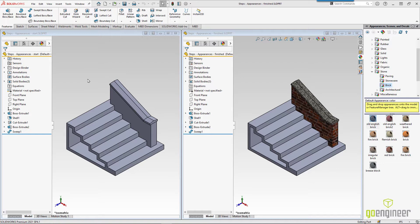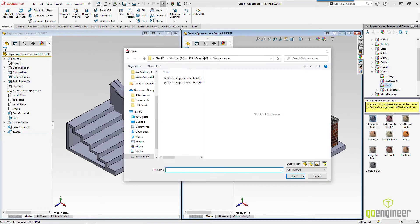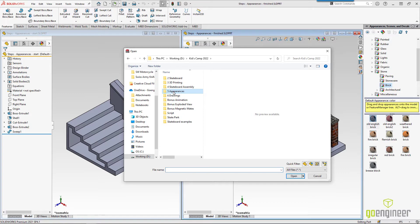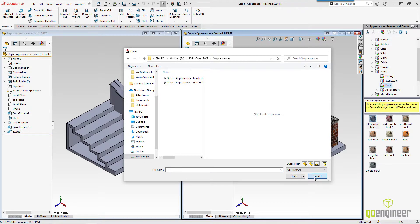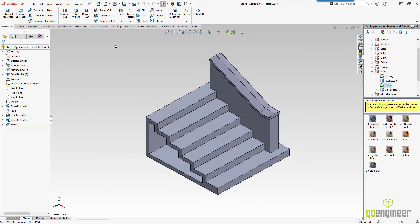Right now I've got a starting and semi-finished version of the stairs up on the screen. If we look in the folder for number 5 appearances, I've got both of these files for you to play with. I'm going to come in and double click on this top bar and maximize this back out. So this part has multiple bodies. We'll play with that in a bit.